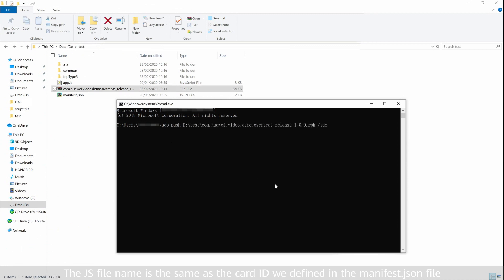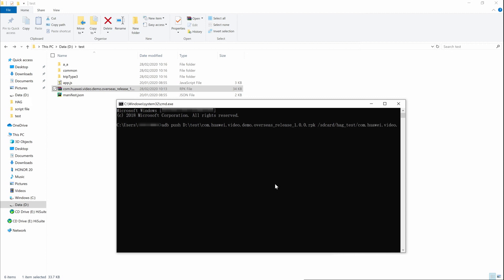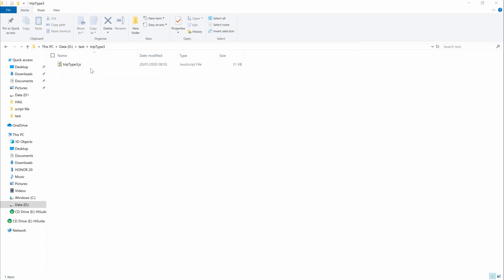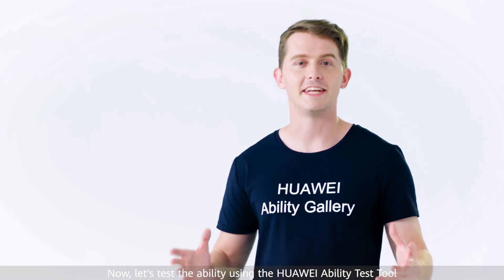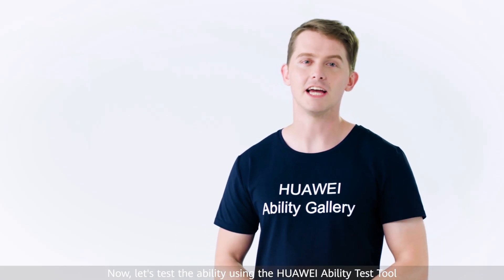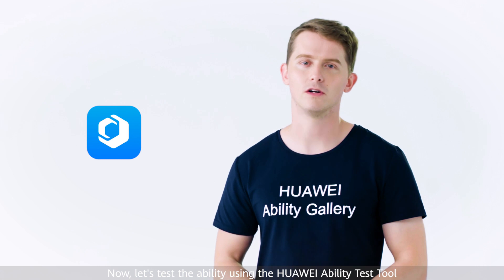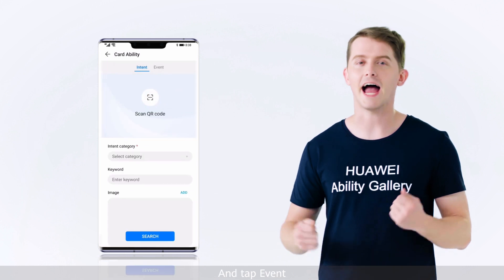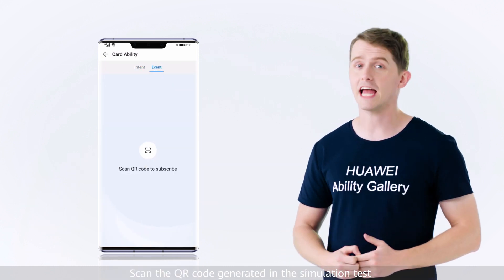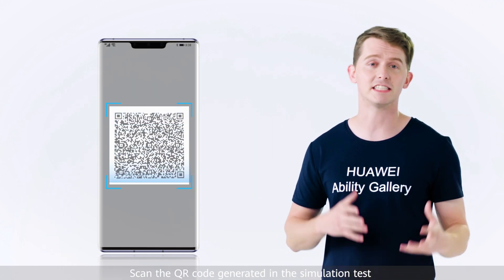The JS file name is the same as the card ID we identified in the manifest.json file. Now let's test the ability using the Huawei Ability Test tool. Start the Huawei Ability Test tool, tap card ability and tap event. Scan the QR code generated in the simulation test.